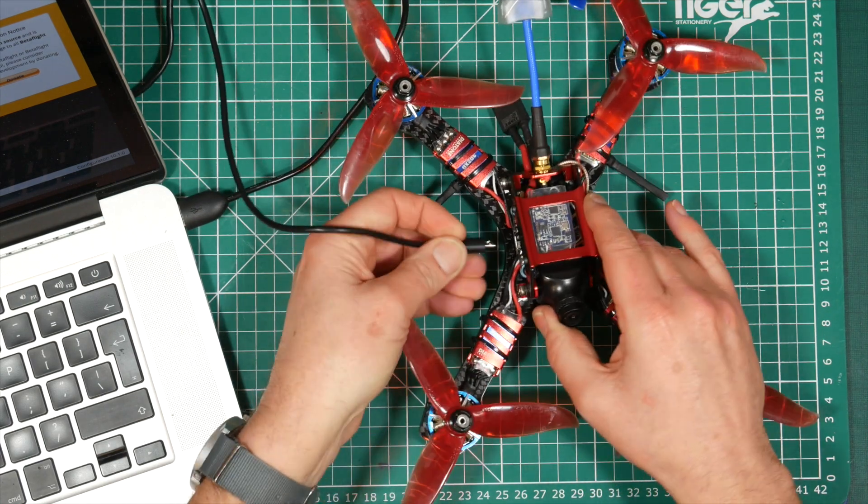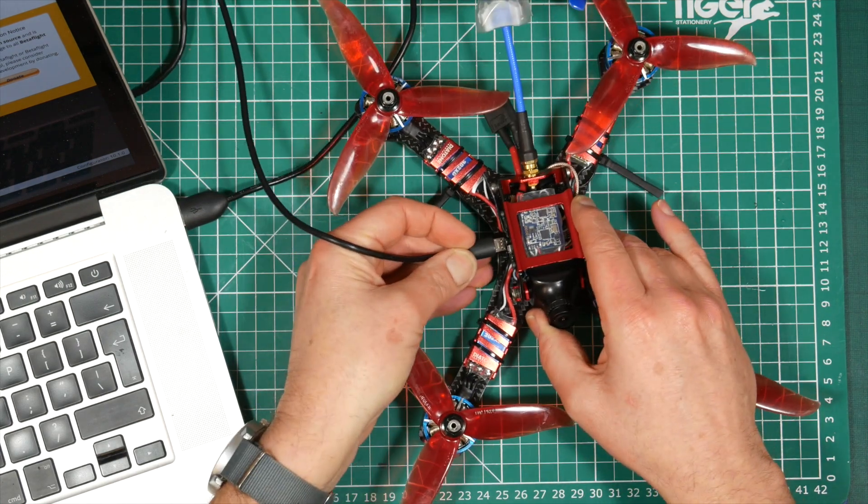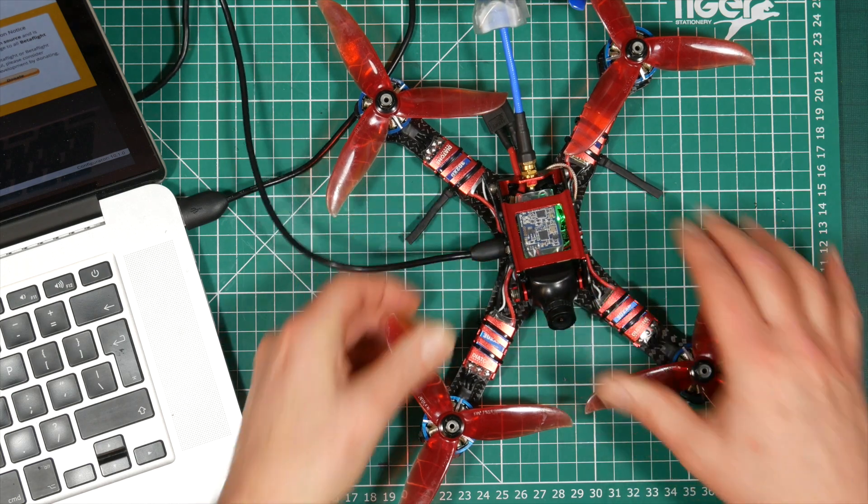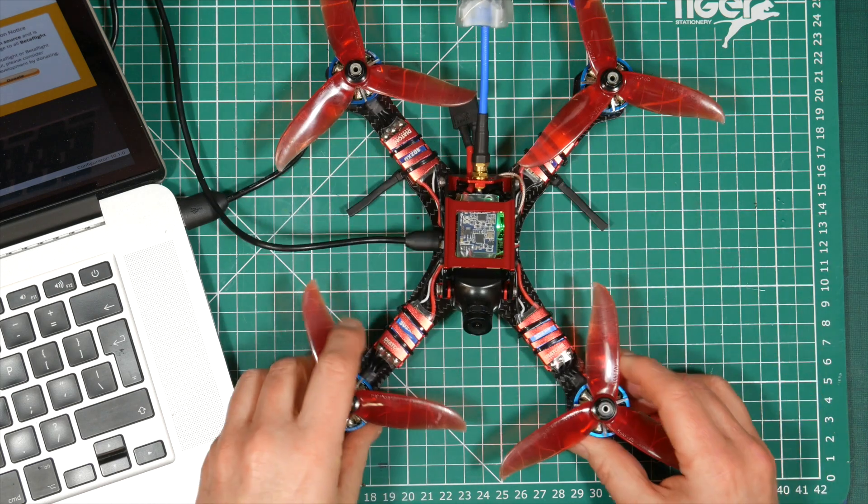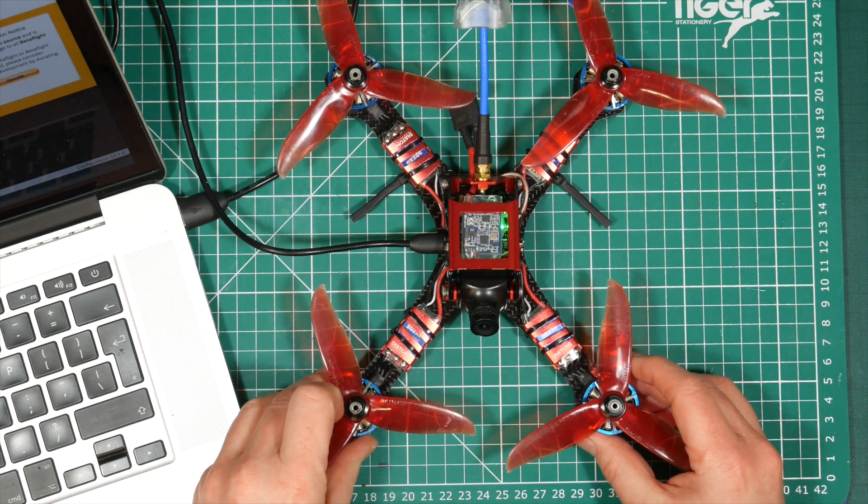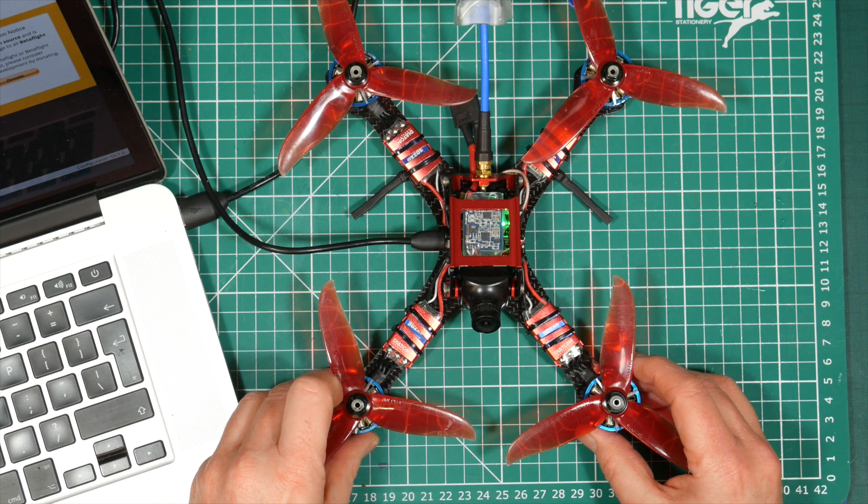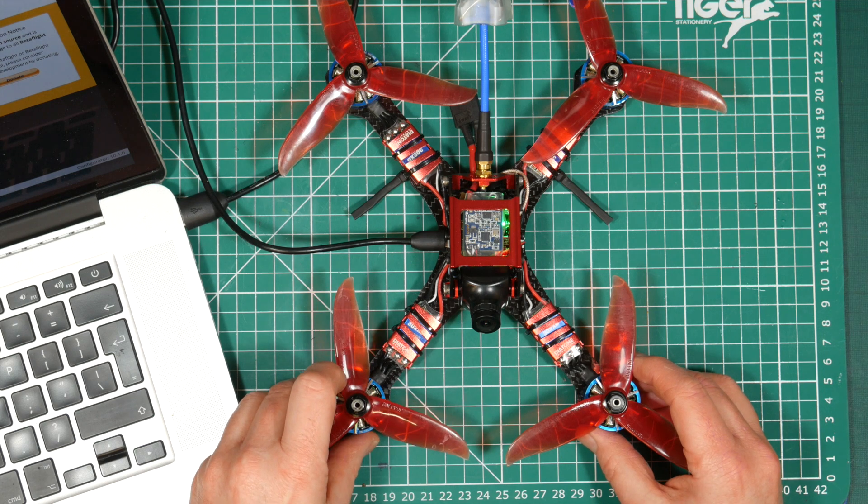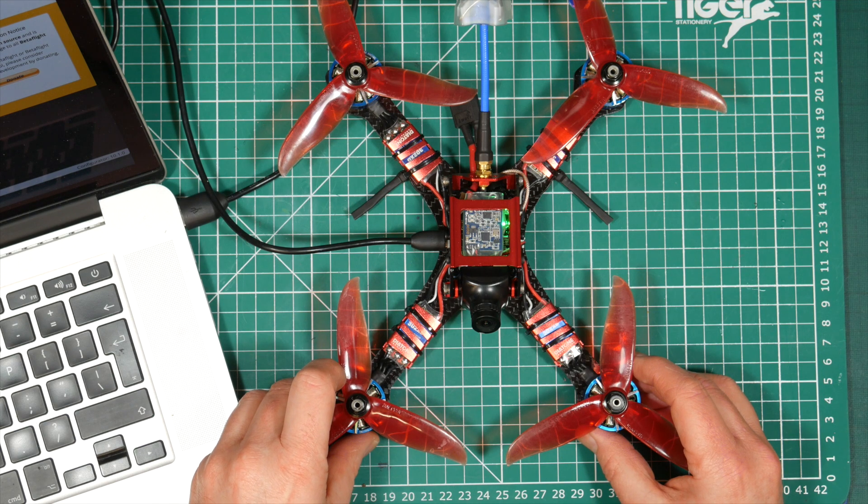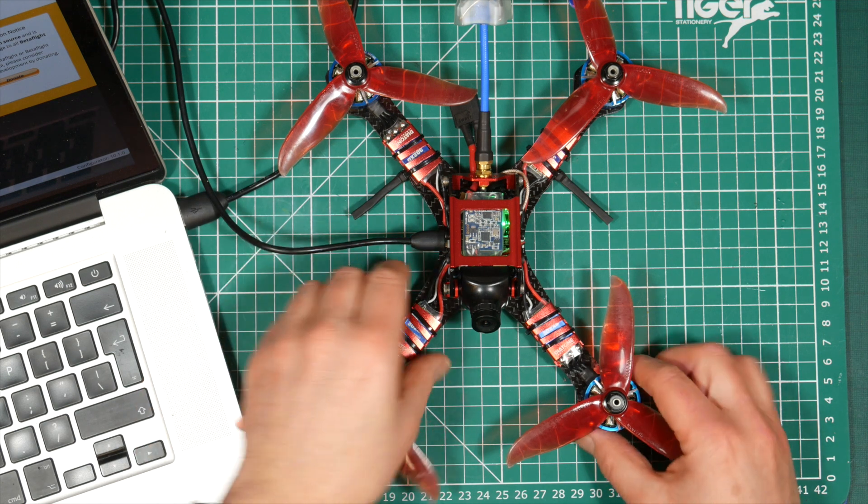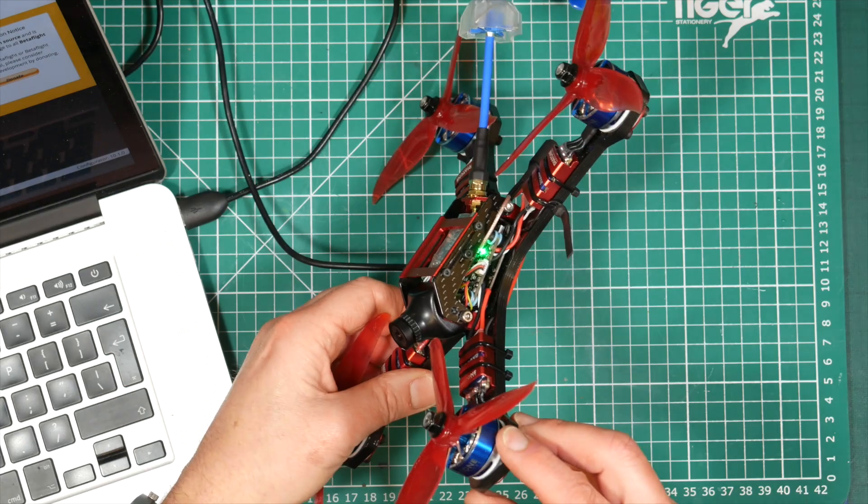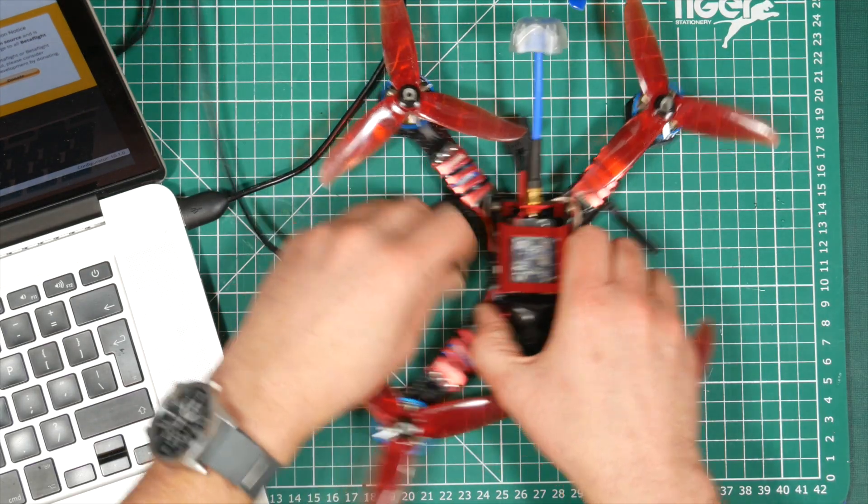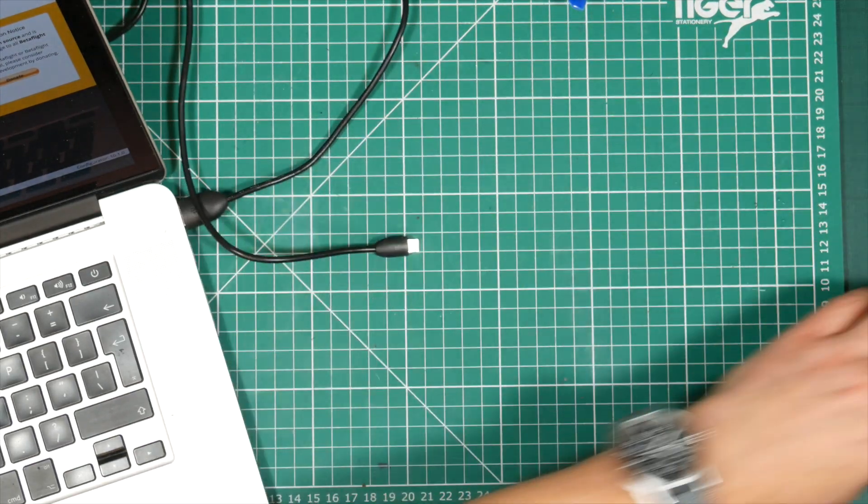But here's the confusion. On some quads your receiver powers up when you connect your USB lead and with others it doesn't. And this is completely dependent on how and where your receiver is getting its power and sometimes on just how your flight controller board has been designed.